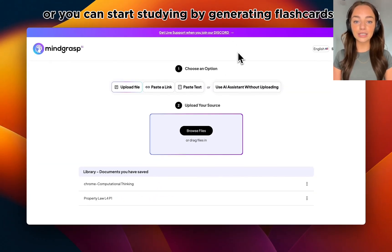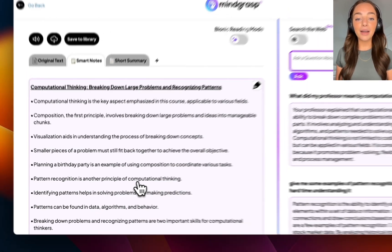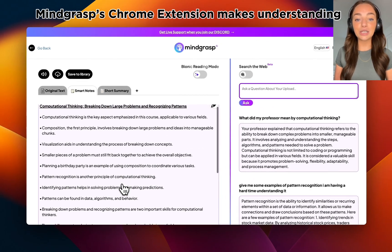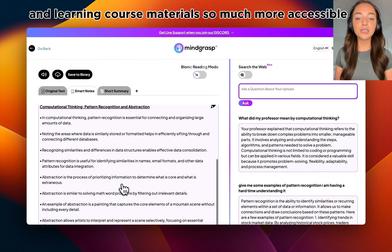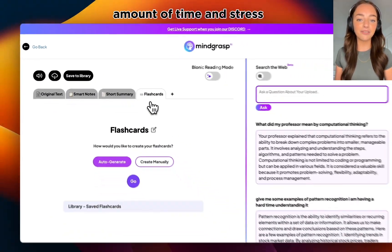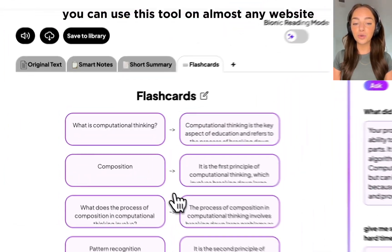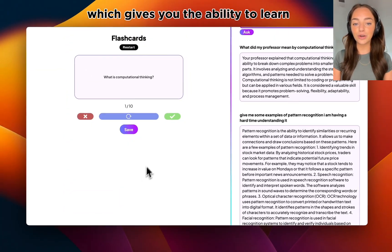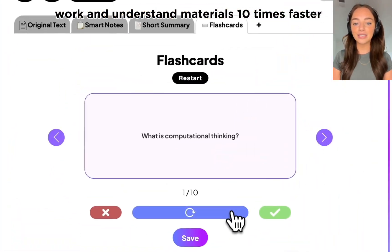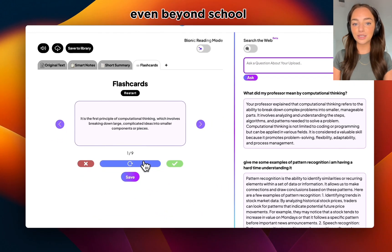or you can start studying by generating flashcards and quizzes. Mindgrass's Chrome extension makes understanding and learning course materials so much more accessible and has saved students an immense amount of time and stress. You can use this tool on almost any website, which gives you the ability to learn, work, and understand materials 10 times faster, even beyond school.